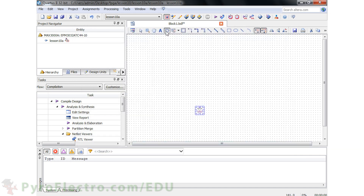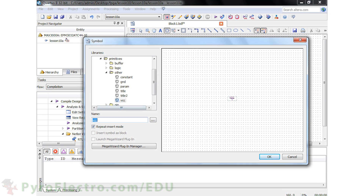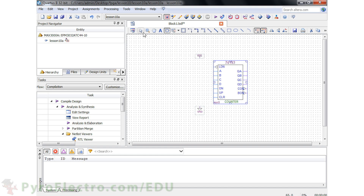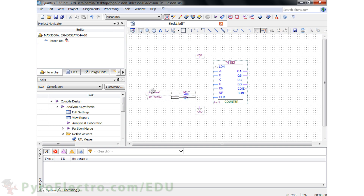The first thing we'll want to add to the schematic are GND ground and VCC power connections. After that, we need our 4-bit counter IC, the 74193. Then we'll add input and output pins using the pin tool. We'll add two input pins — these will be the clock and reset pins for our project — rename them, and then use the orthogonal node tool to connect them to the 74193.